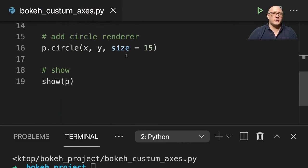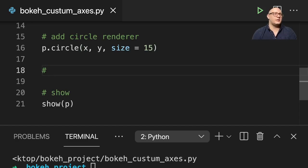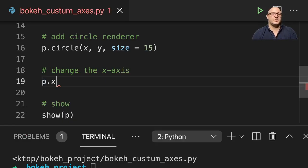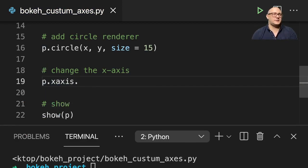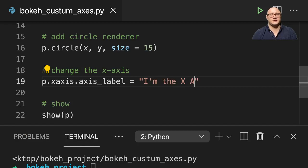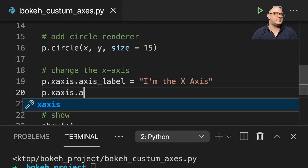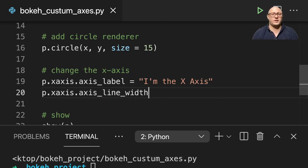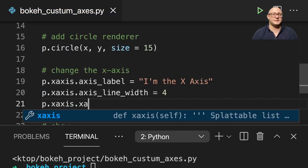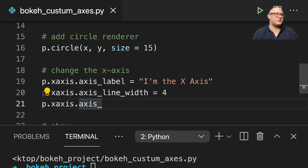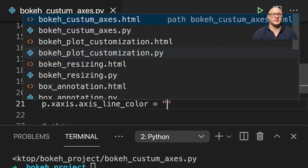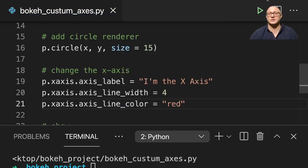So first off, right below the circle renderer is where we're going to start adding in some changes to the x-axis. So P dot x_axis dot axis_label — and that says 'I'm the x axis.' And then we can change the line width: P dot x_axis dot axis_line_width, and we'll make it 4, nice and big. Then P dot x_axis dot axis_line_color, and let's make it red. So let's run this so you can see what happens.